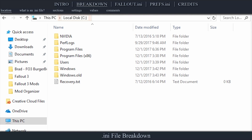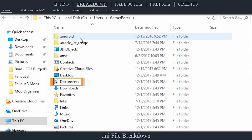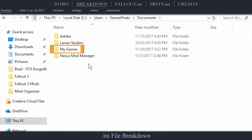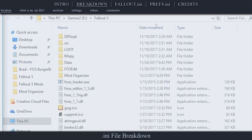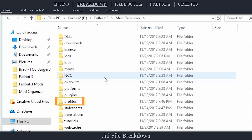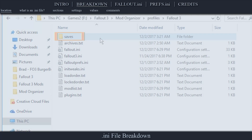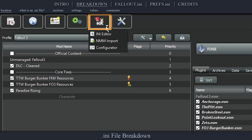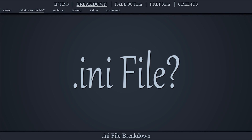The default location for the game's INI files is your operating system drive letter, your user account name, Documents, My Games, and into the game title folder. The Mod Organizer location is Mod Organizer, Profiles, then the game title. MO users can simply click the puzzle icon from the toolbar and open the INI editor.